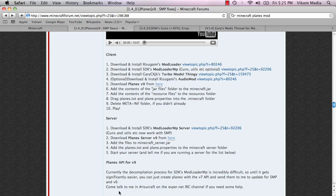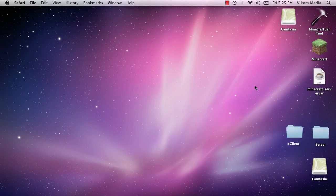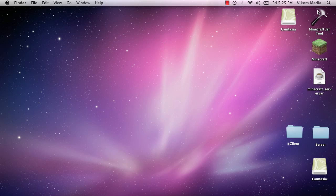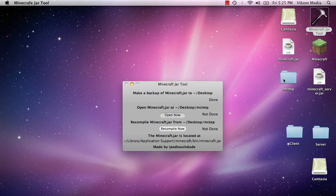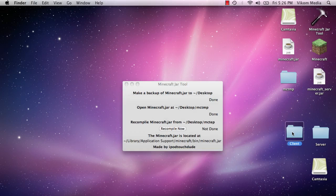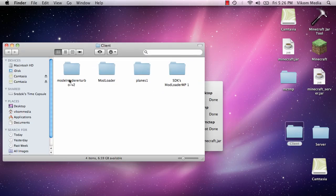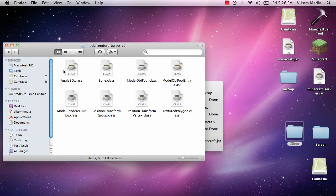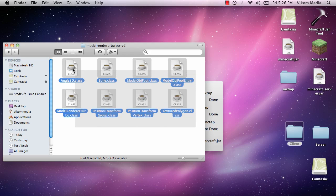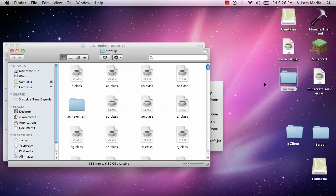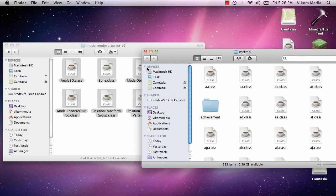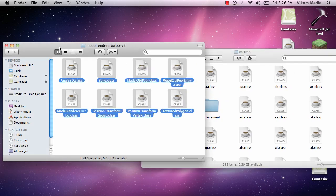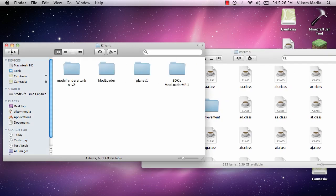We're going to close this and we're going to want to open the Minecraft Jar Tool. And you're going to want to back up and then open. So MC temp is created on the desktop. And then I have all the client mod files here. And then I'm just going to want to copy all the class files from each one and simply paste it in here. Really quite easy.